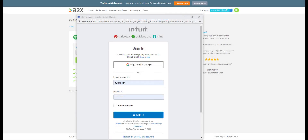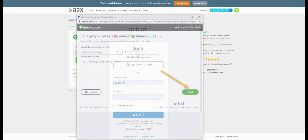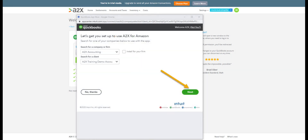Here's where you'll need to sign into your QuickBooks Online account. You'll then need to select the company file that you wish to connect the A2X account to. And finally, you can click Next.